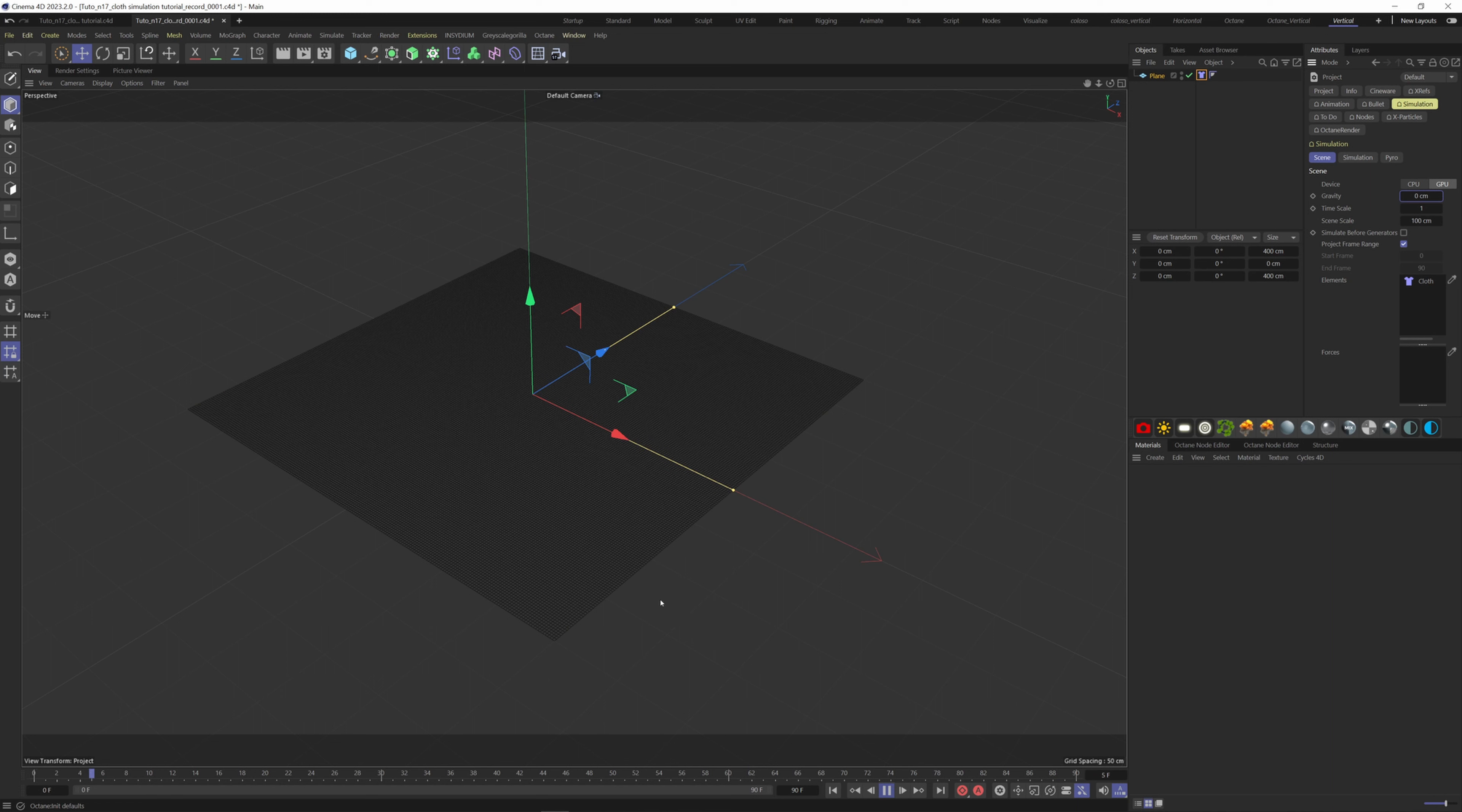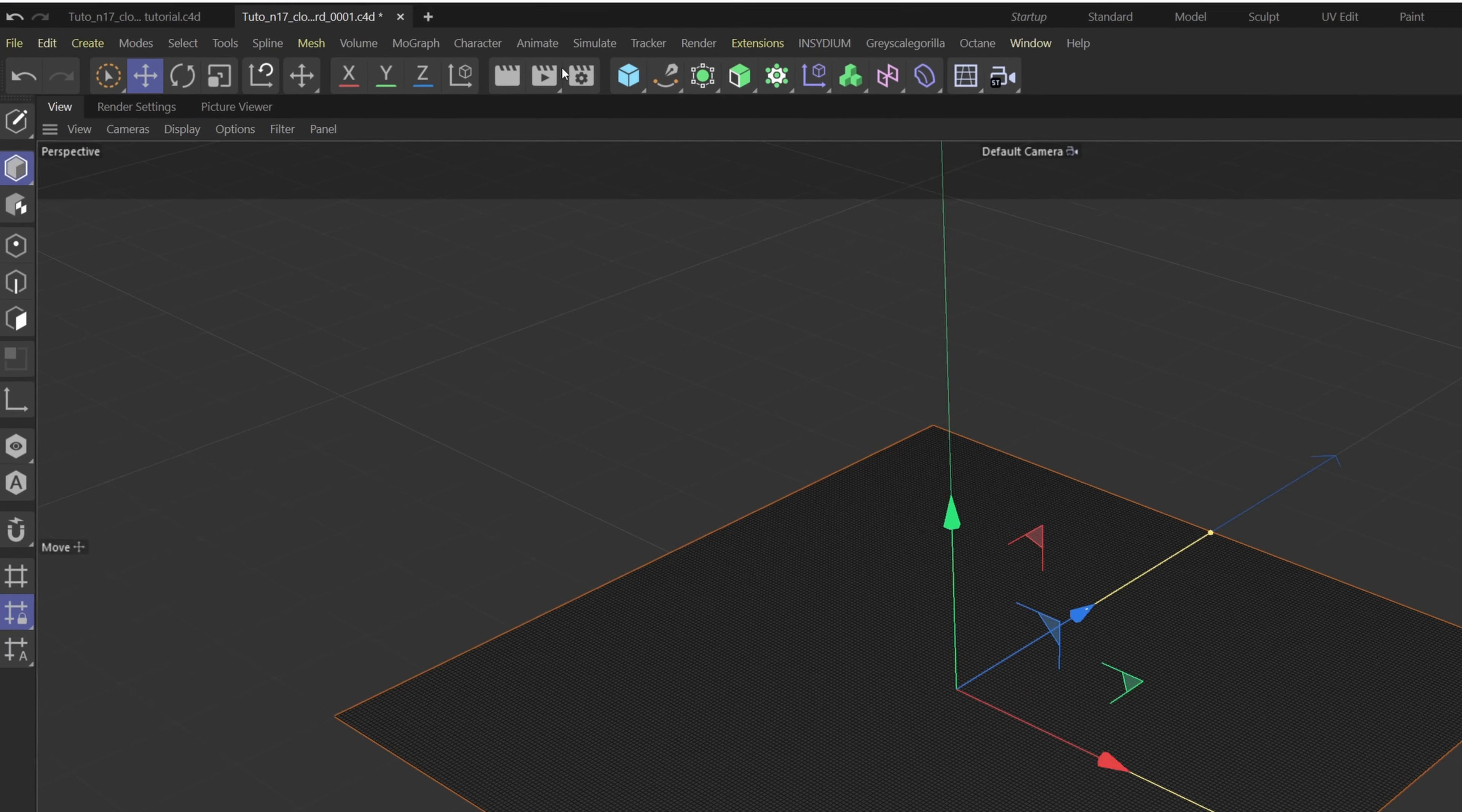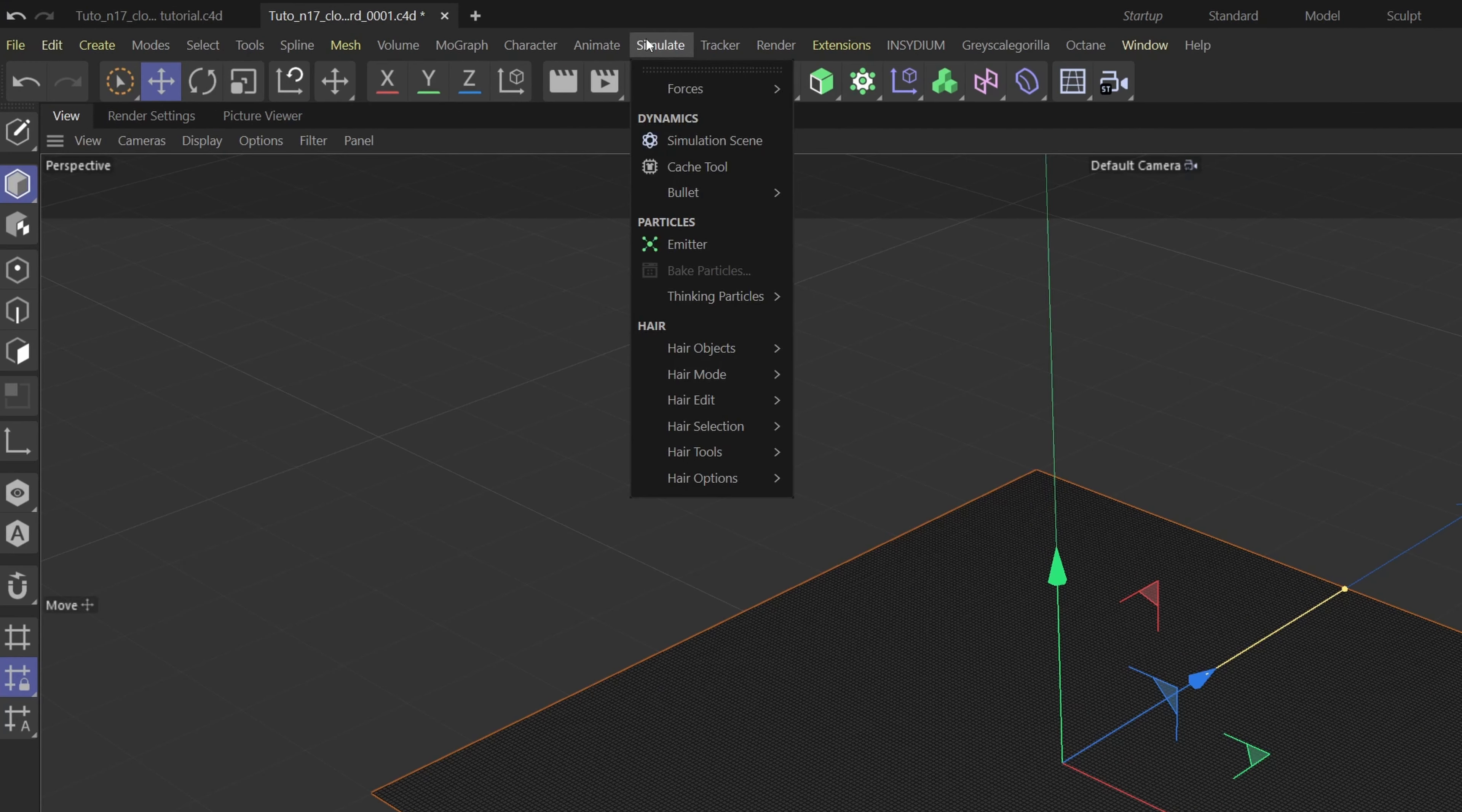If we hit play, nothing is happening because there is no force acting on this plane. Let's add a turbulence force. For that, go to simulate here, forces and choose turbulence.